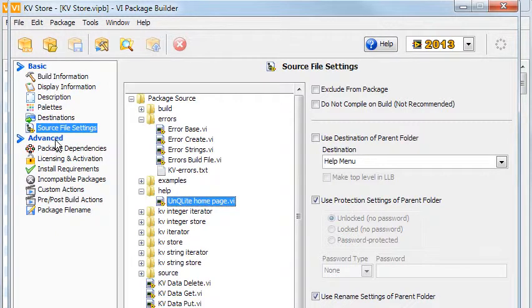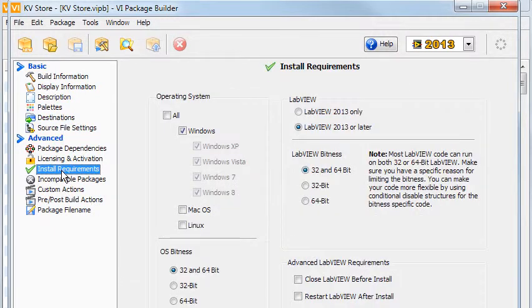You may want to check the options on the Install Requirements page, and maybe change the name of your package.